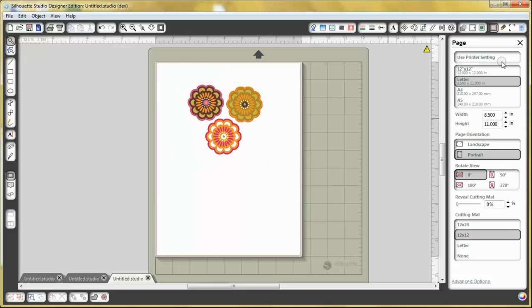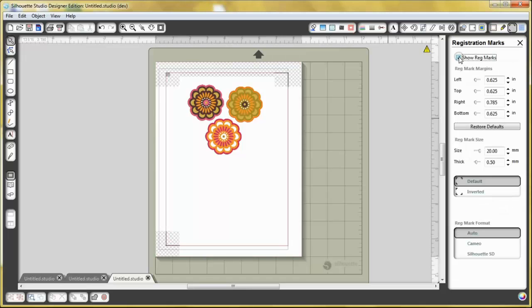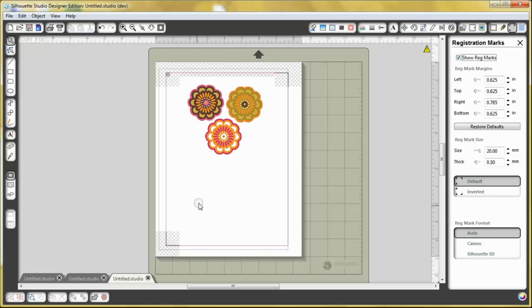And then the next thing you need to do is go to registration mark settings right here, and then select show registration marks. This is very important so that your Cameo knows where it should cut, where the printed design is.